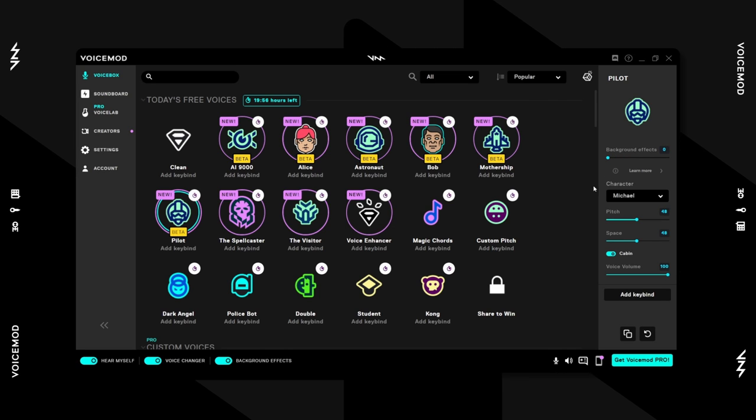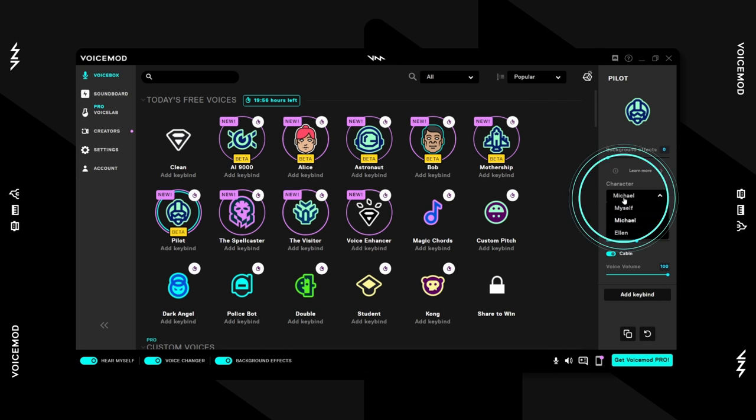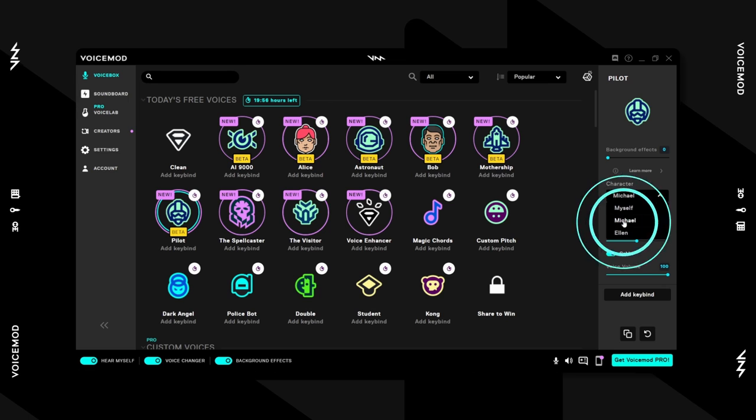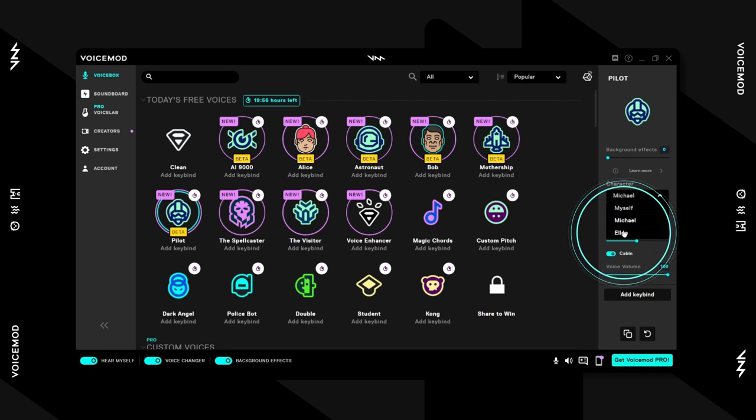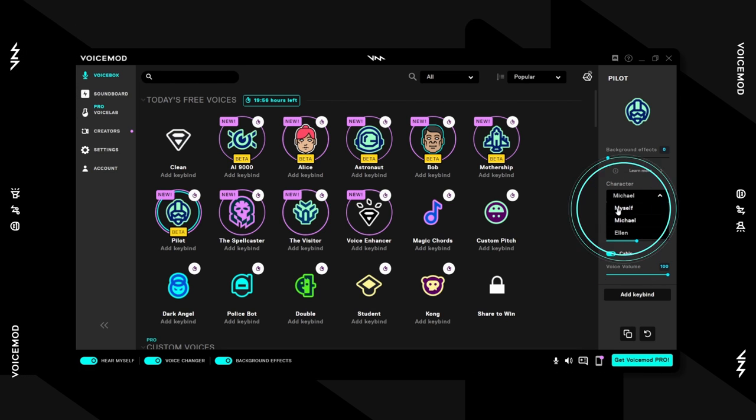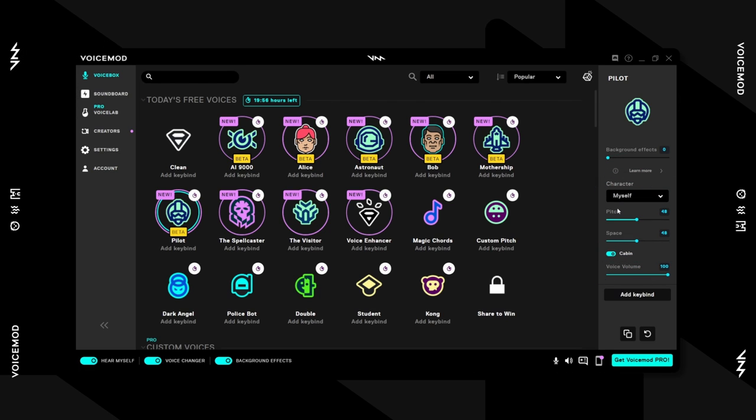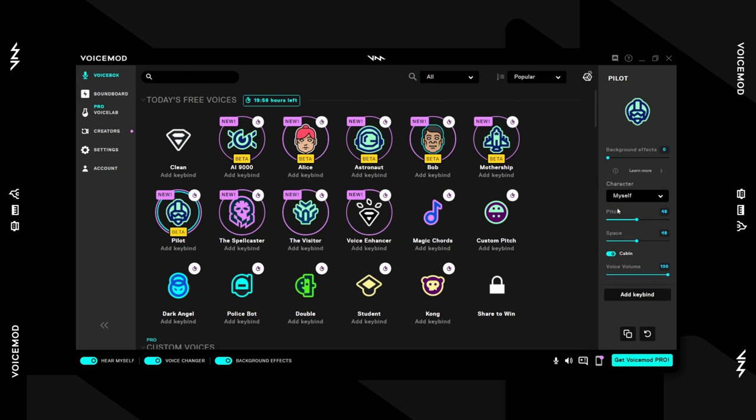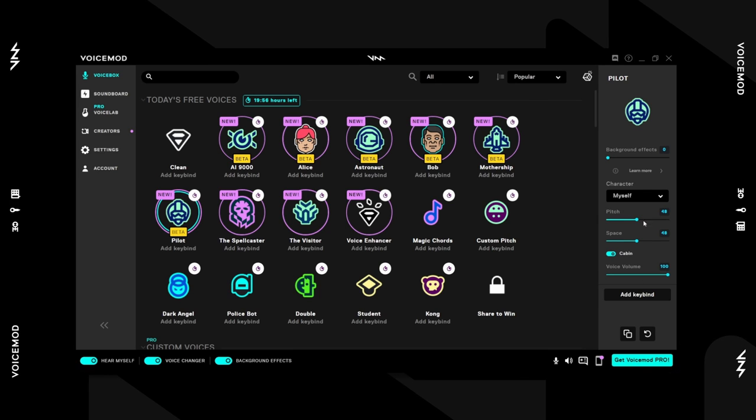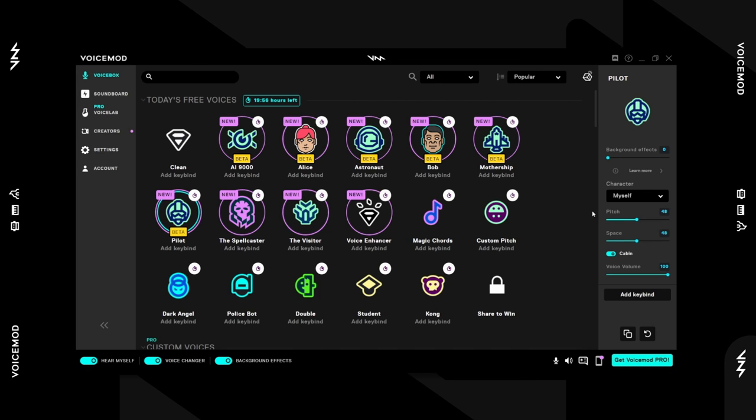Under the character section, you can select between two AI voices: Michael and Ellen, a male and female pilot respectively, and myself, which is basically your normal voice being run through all the effects but without using AI.